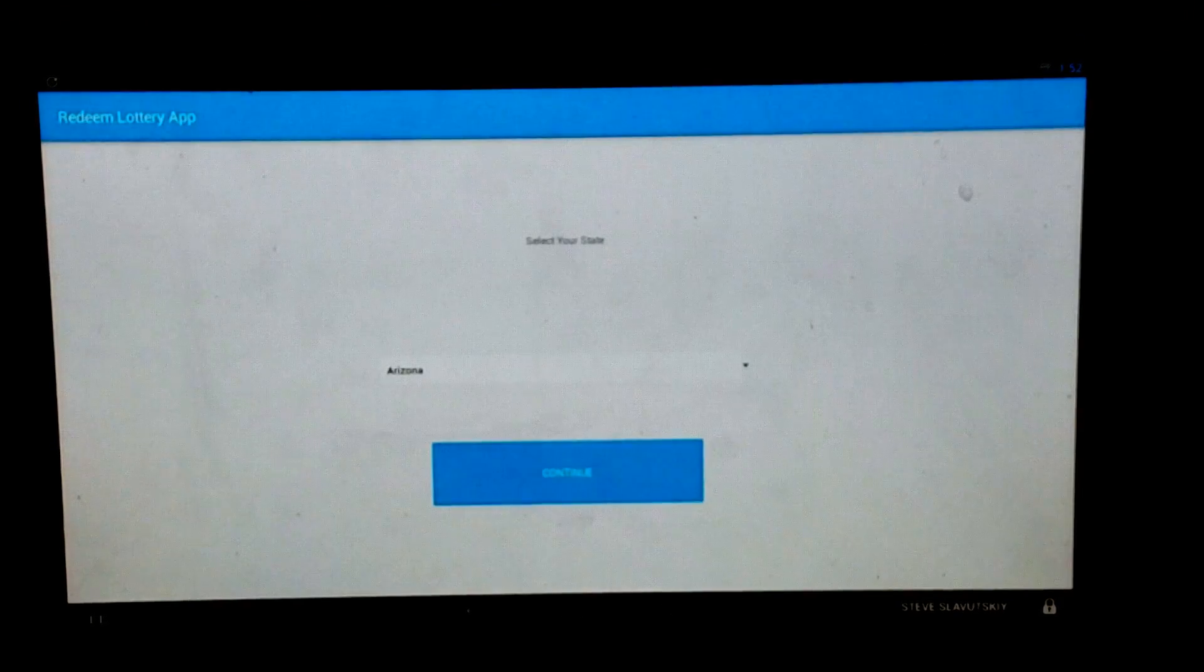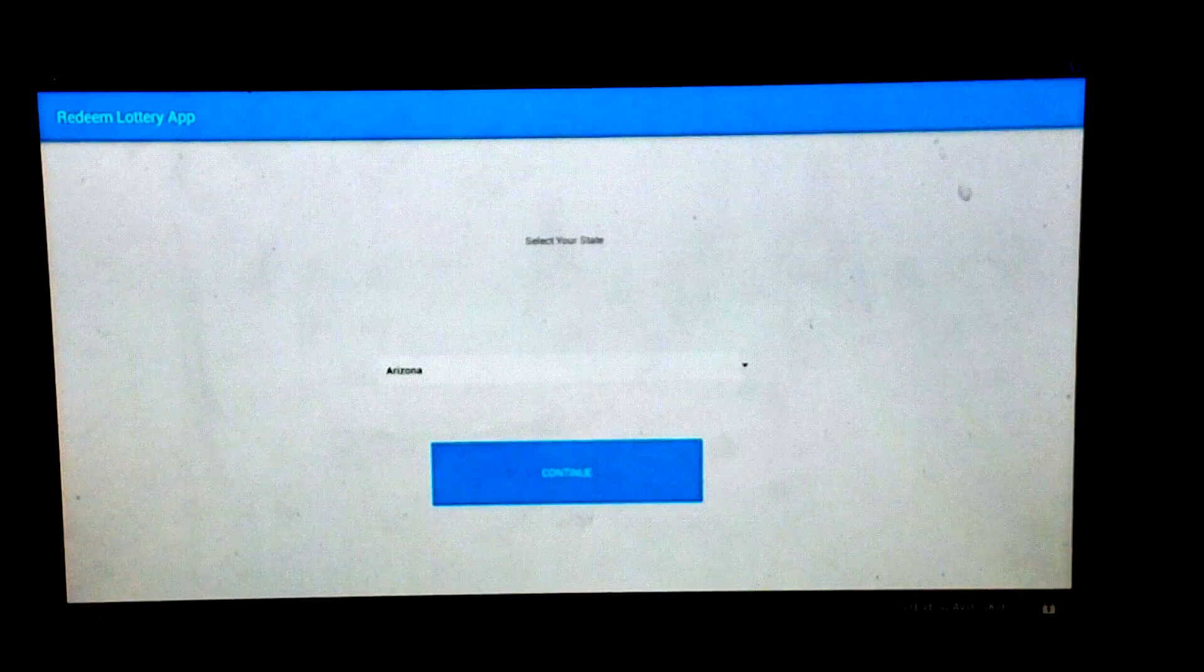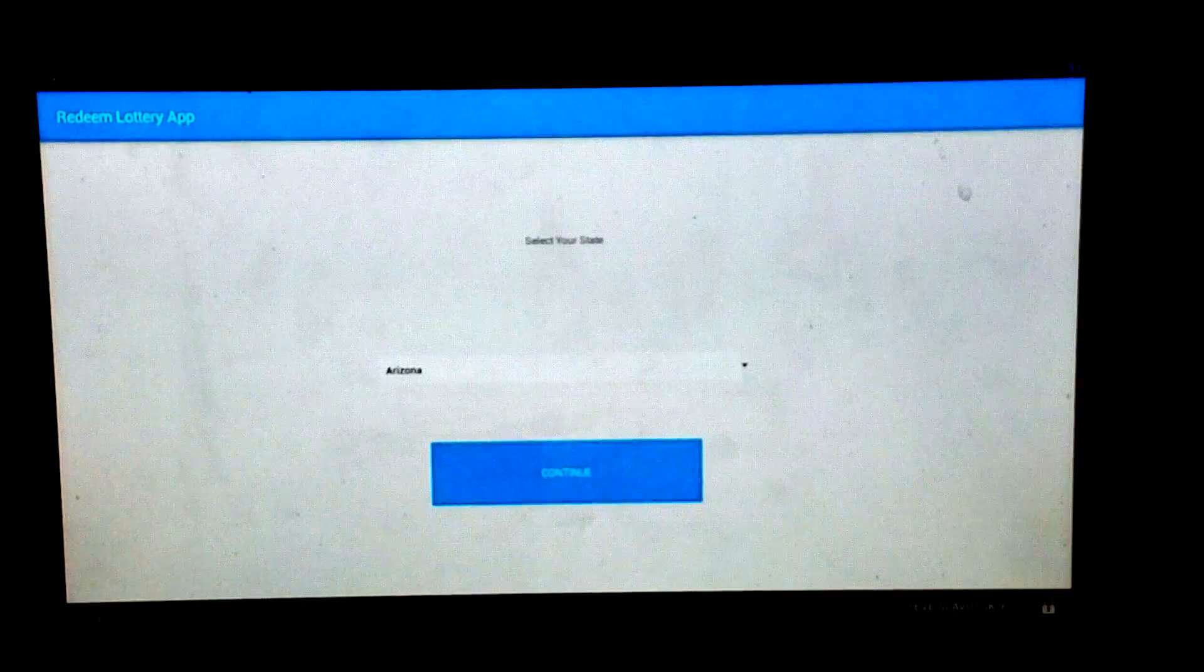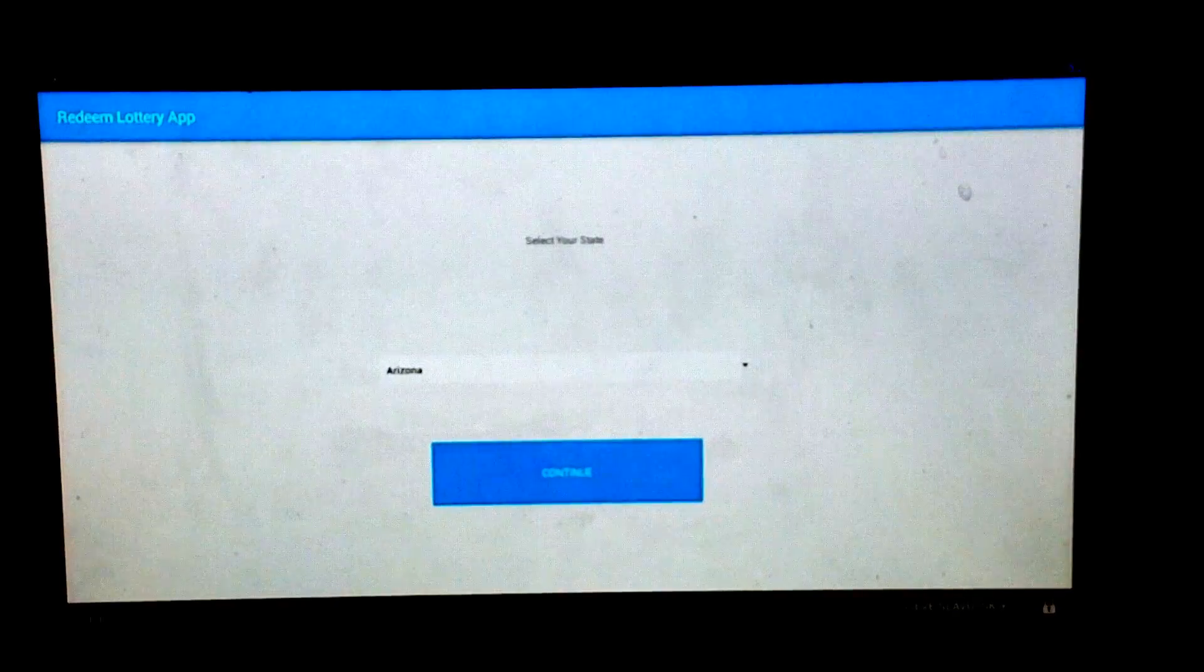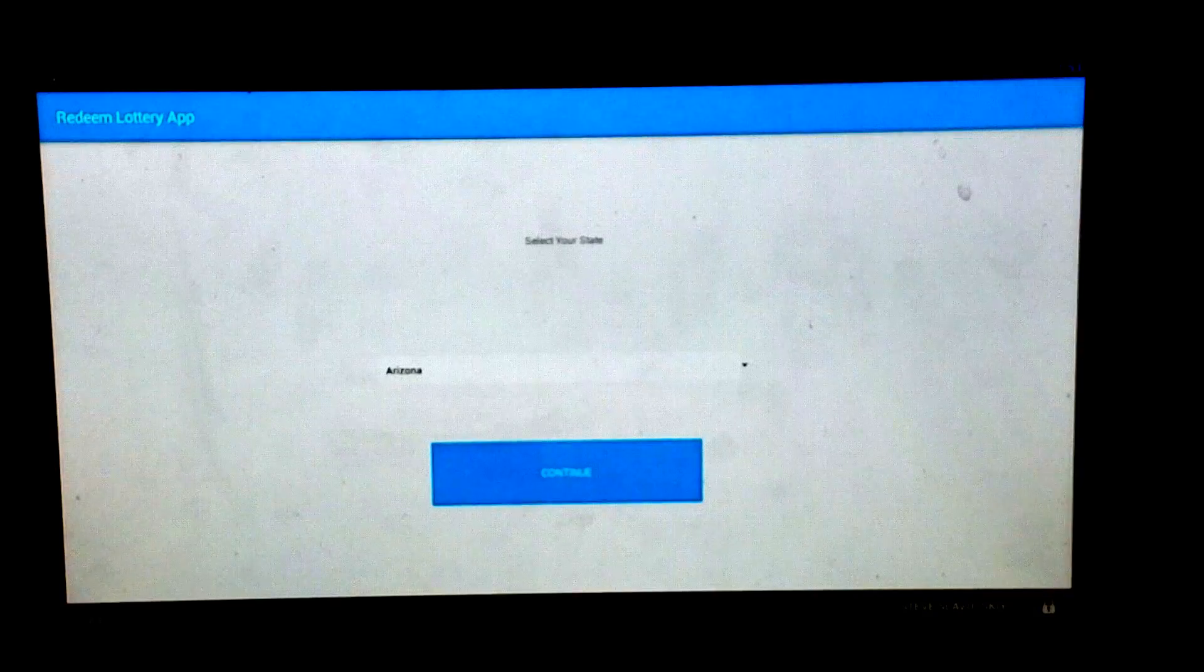First I'd like to demonstrate the state of Arizona because it has a very unique set of games that we'd like to demo. So we chose Arizona and we're going to click on Continue.